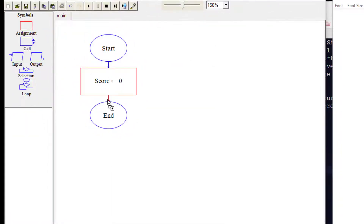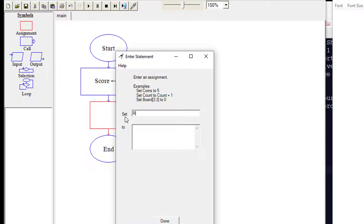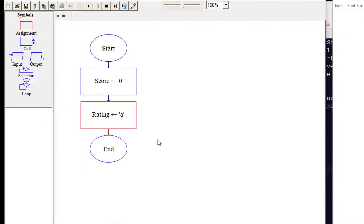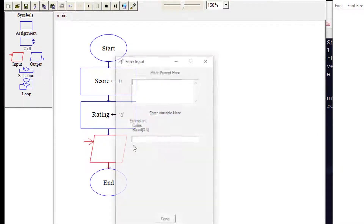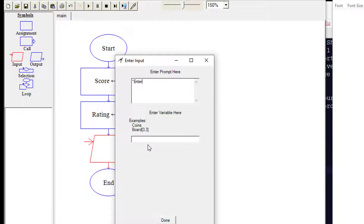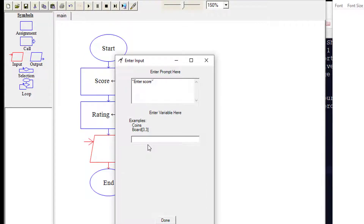Next, we're going to add another assignment and call it 'rating,' setting its initial value to A. Then we're going to get input from the user — we'll add an input symbol and ask the user to enter a score, storing the result in the variable 'score.'